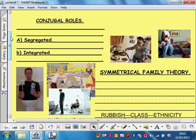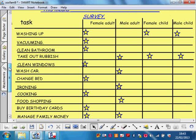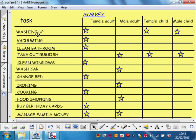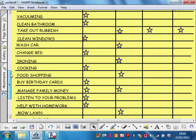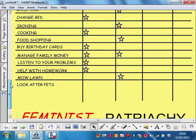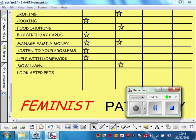Now let's start a bit of research — this is what we'll do in class. We'll do a little survey, going through all these things, and you can tell me who does what in your house. In the next lesson, we'll look at what the feminists think about this particular theory — and how they think it's all rubbish, all part of the patriarchy.